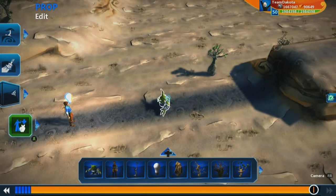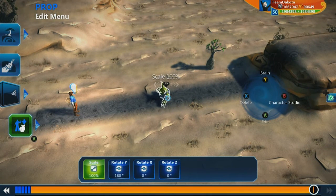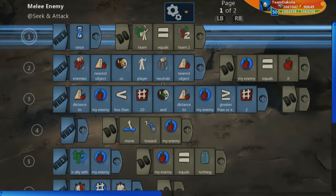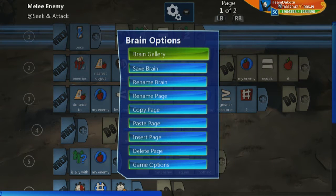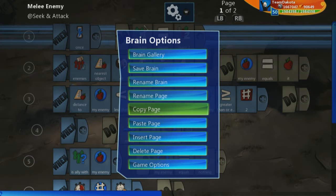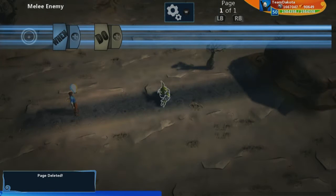First thing I want to do — most of our characters will have a default brain in them. So let's jump into the brain of our goblin and let's just delete the whole thing. I can do that by quickly hitting X to delete all these lines, or open up the brain options and choose to delete page. So I'm going to delete the page.